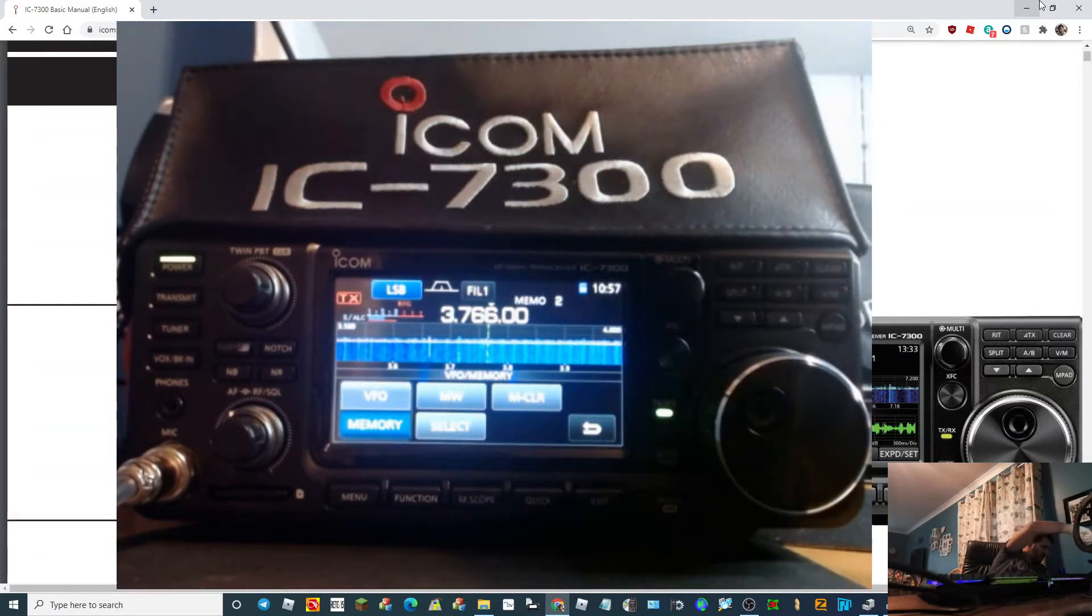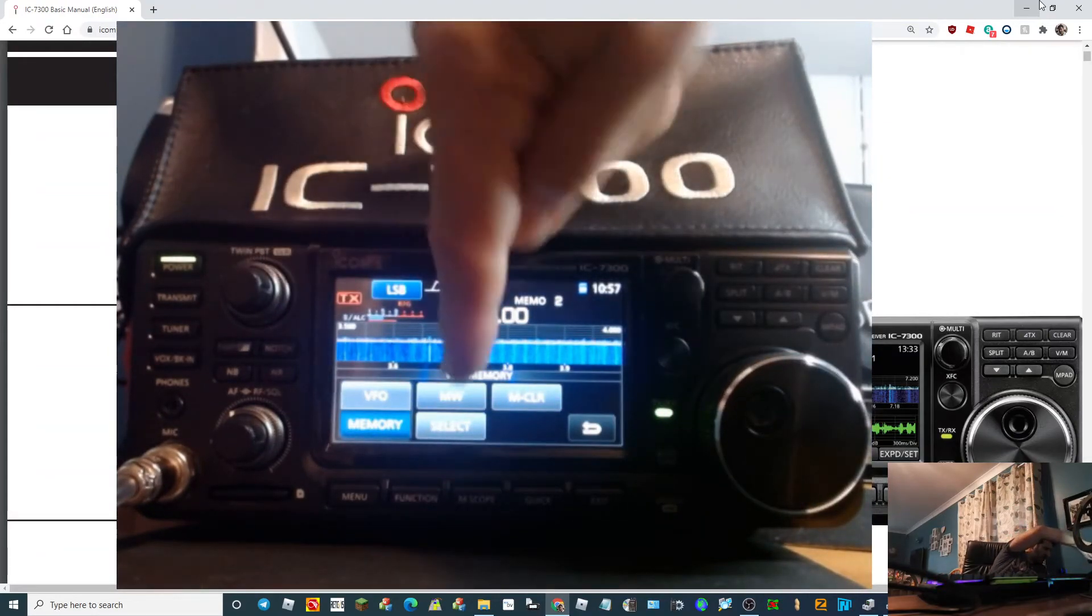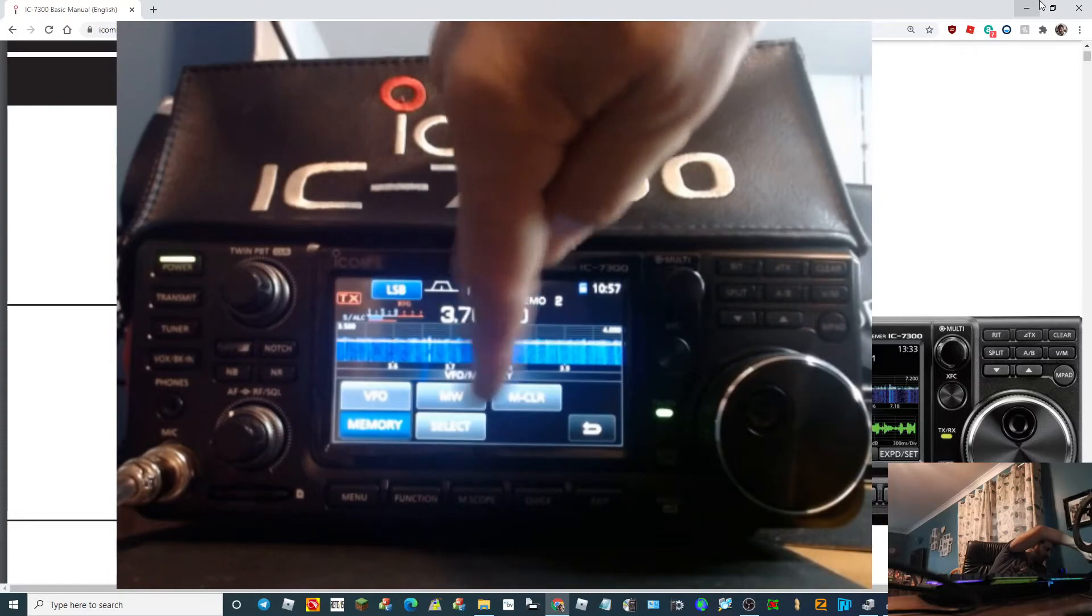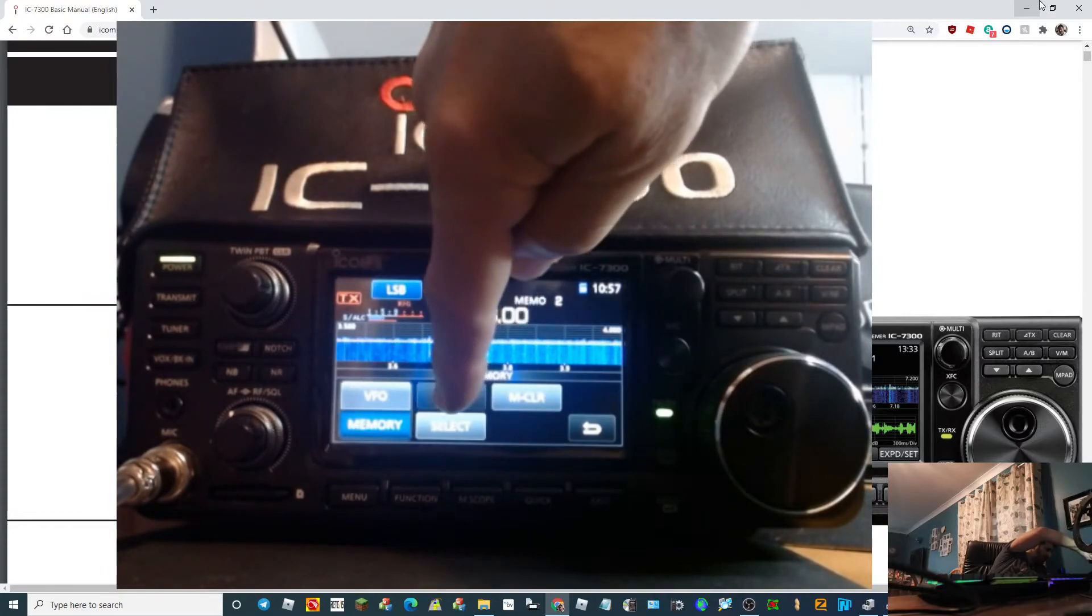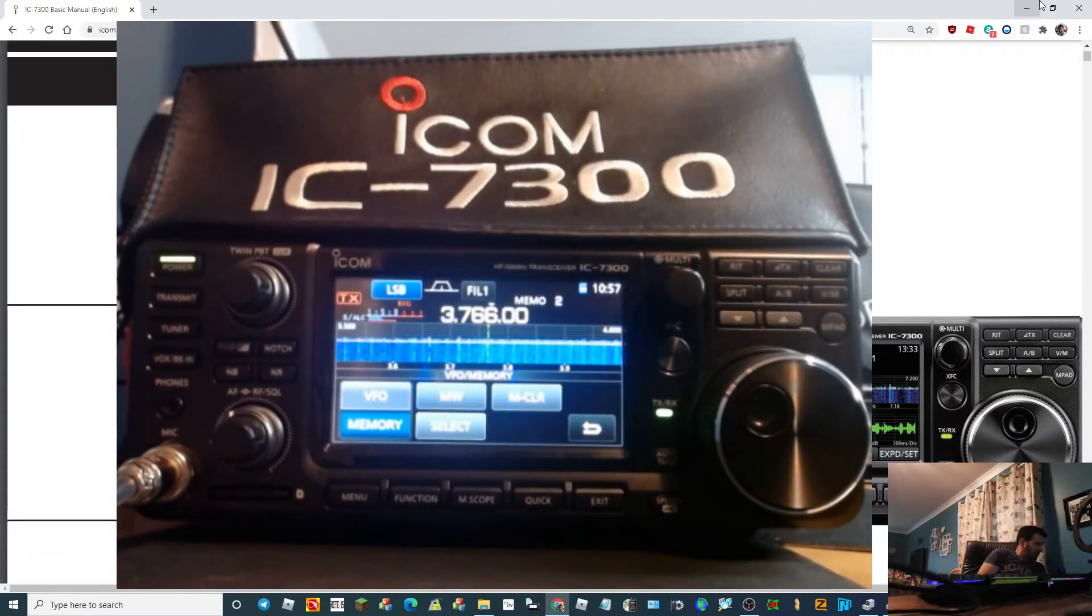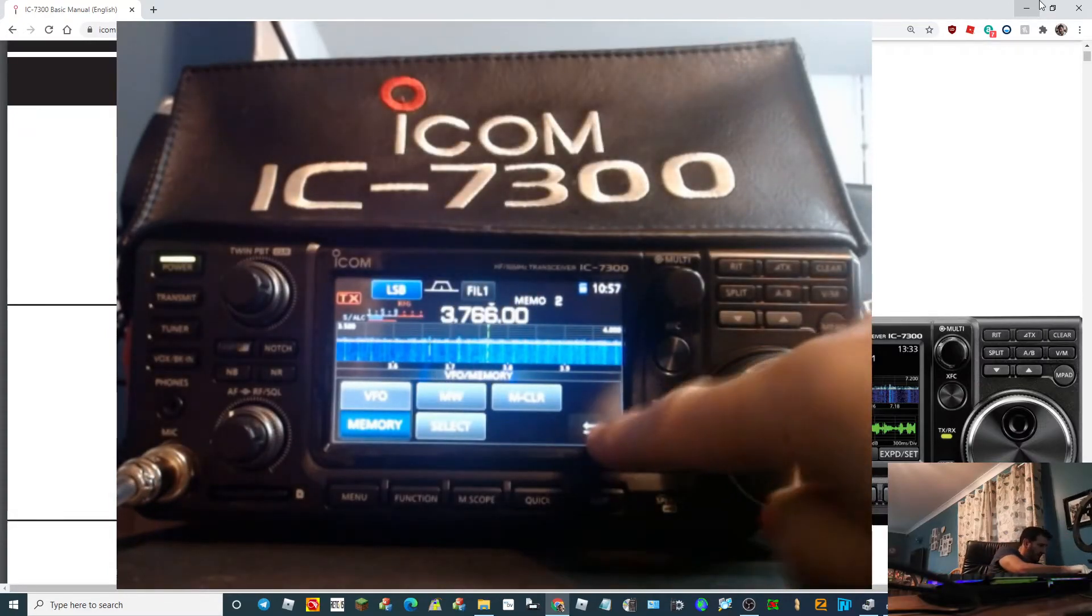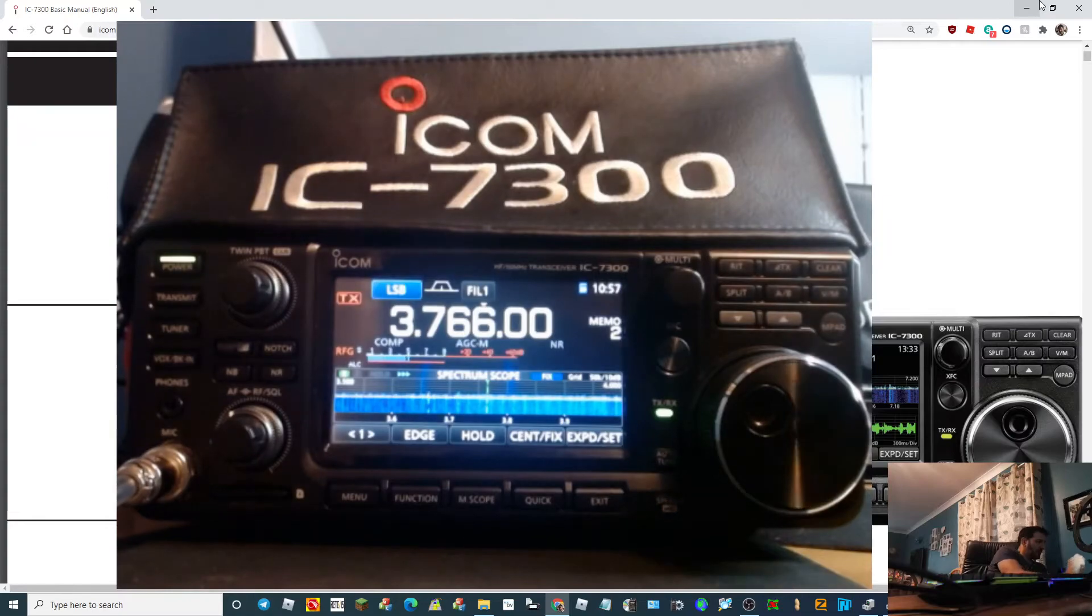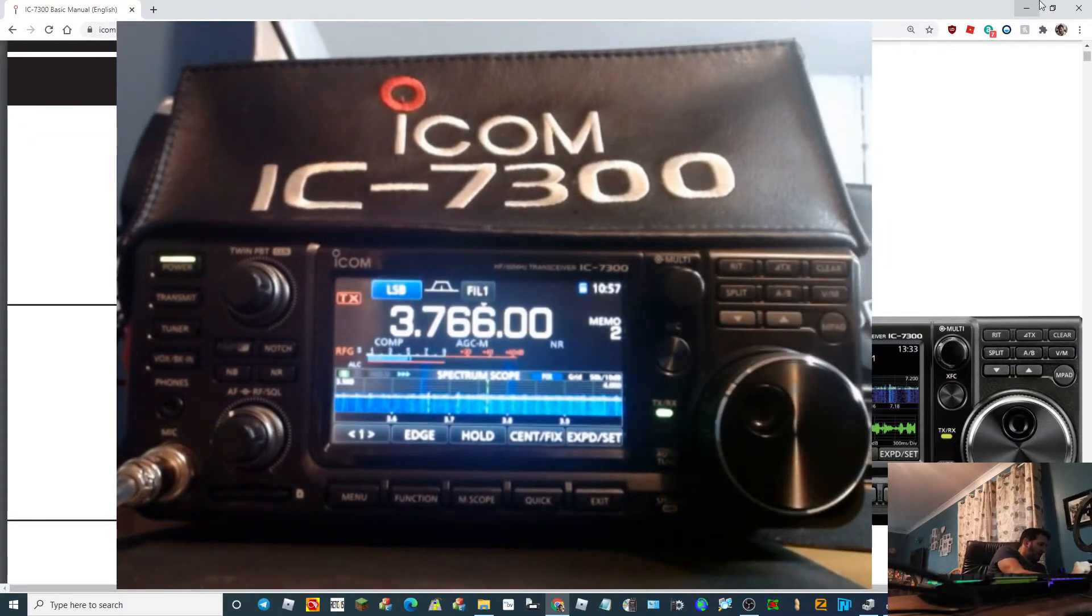And again we just hold down the memory MW button. There you go. So we go out of that. So now we're using the up and down arrows.